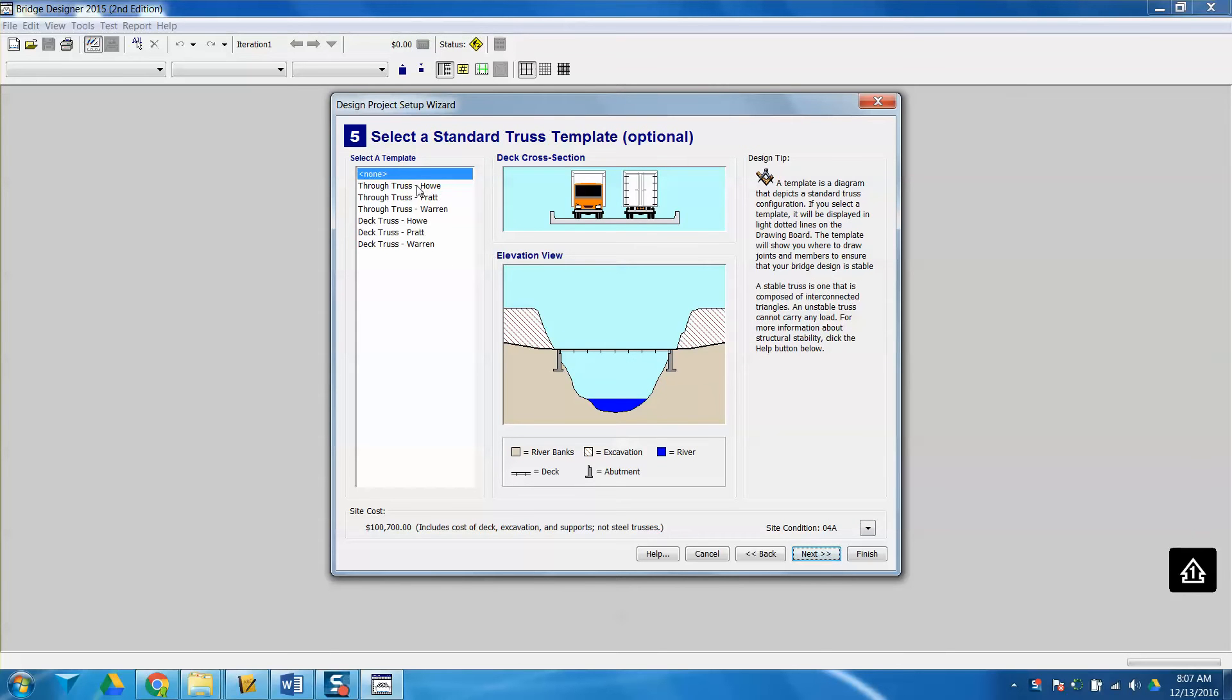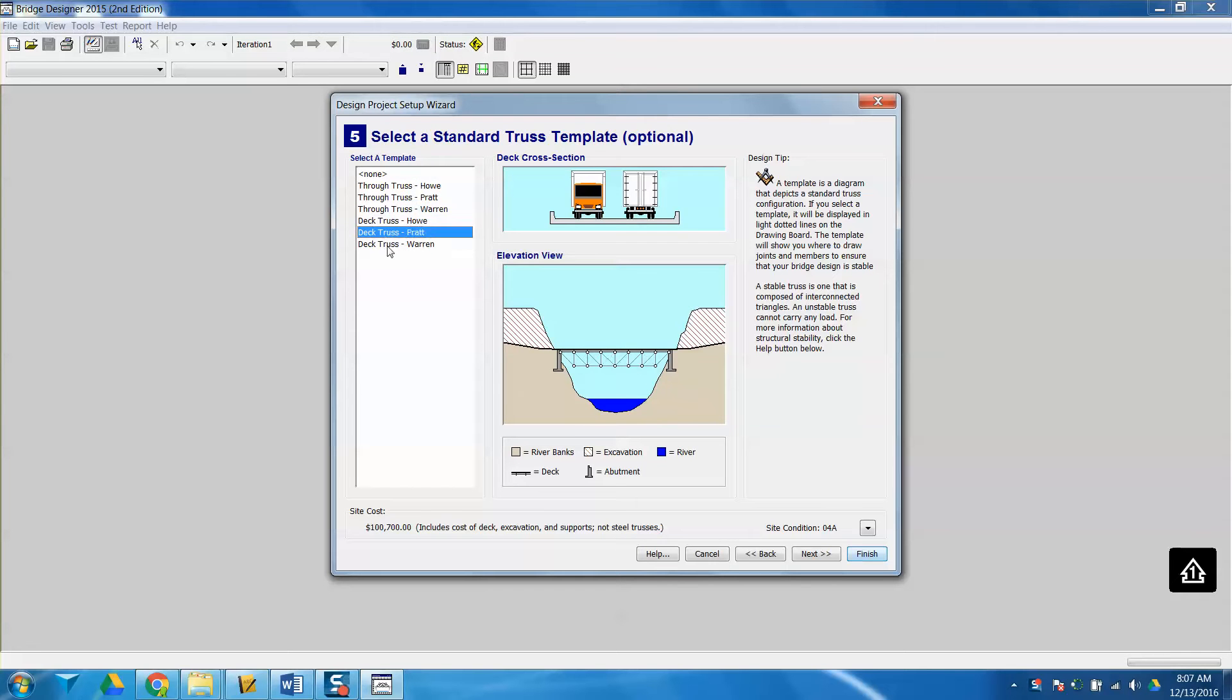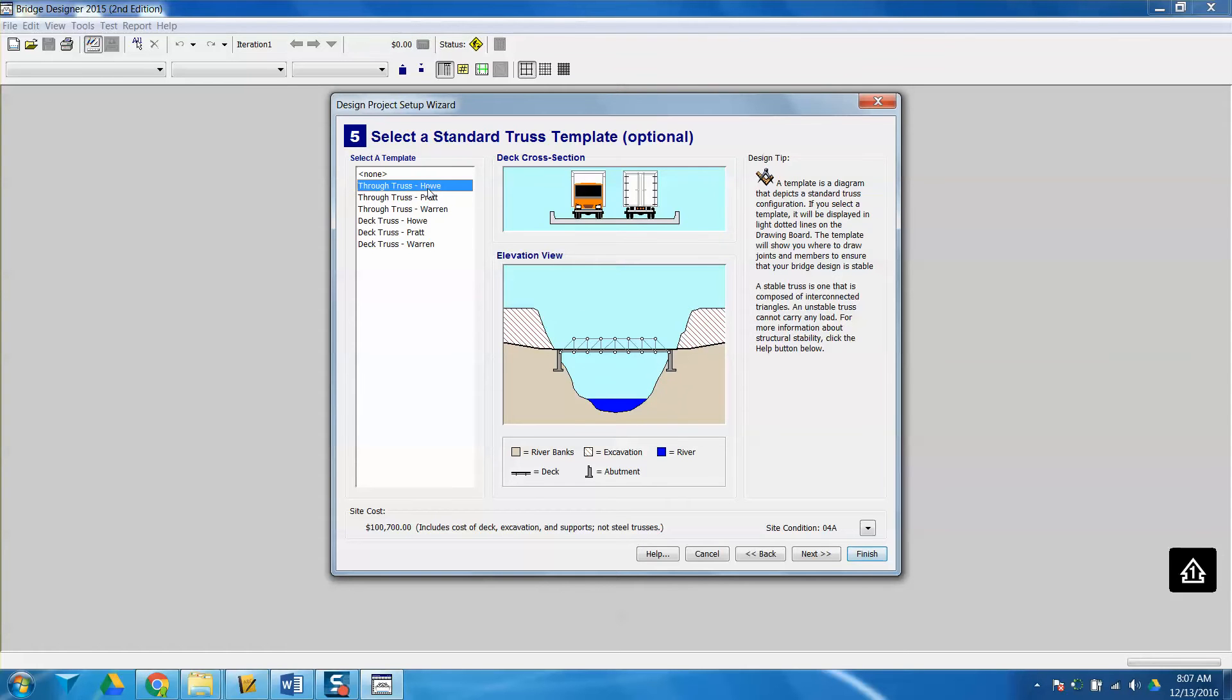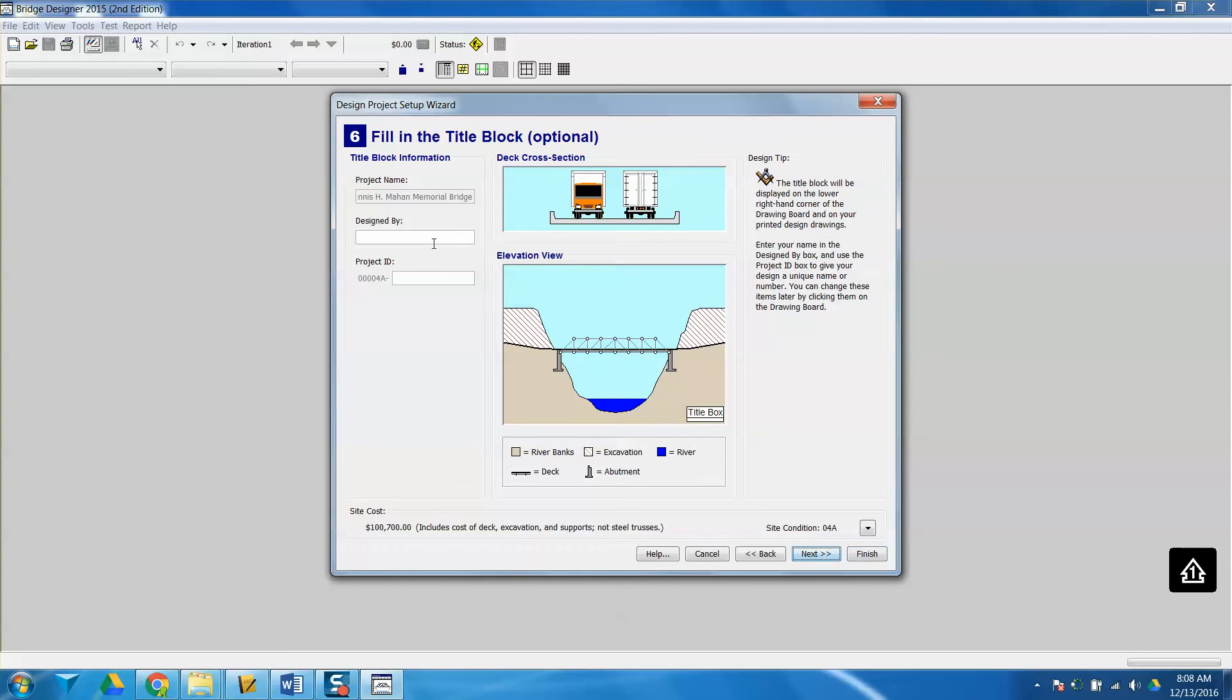I'm going to select one of my templates. Remember, we're just doing through trusses. We don't have to do a deck truss. You can also not use a template, and it will leave you with a blank slate. But just for showing you, I'm going to use the Howe through truss. I can put my name here, and then I'm going to click Finish.